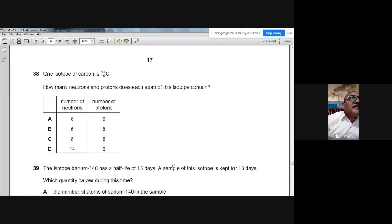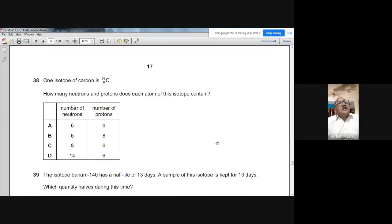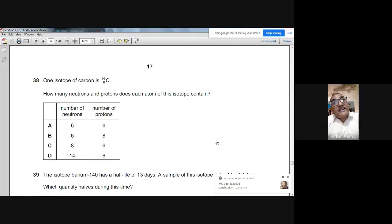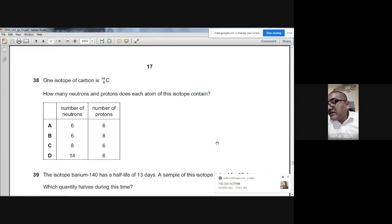Question 38: One isotope of carbon is carbon-14 (₆¹⁴C). The lower number is the proton number — so there are 6 protons. The number of neutrons = 14 − 6 = 8. So there are 6 protons and 8 neutrons. The answer is C.